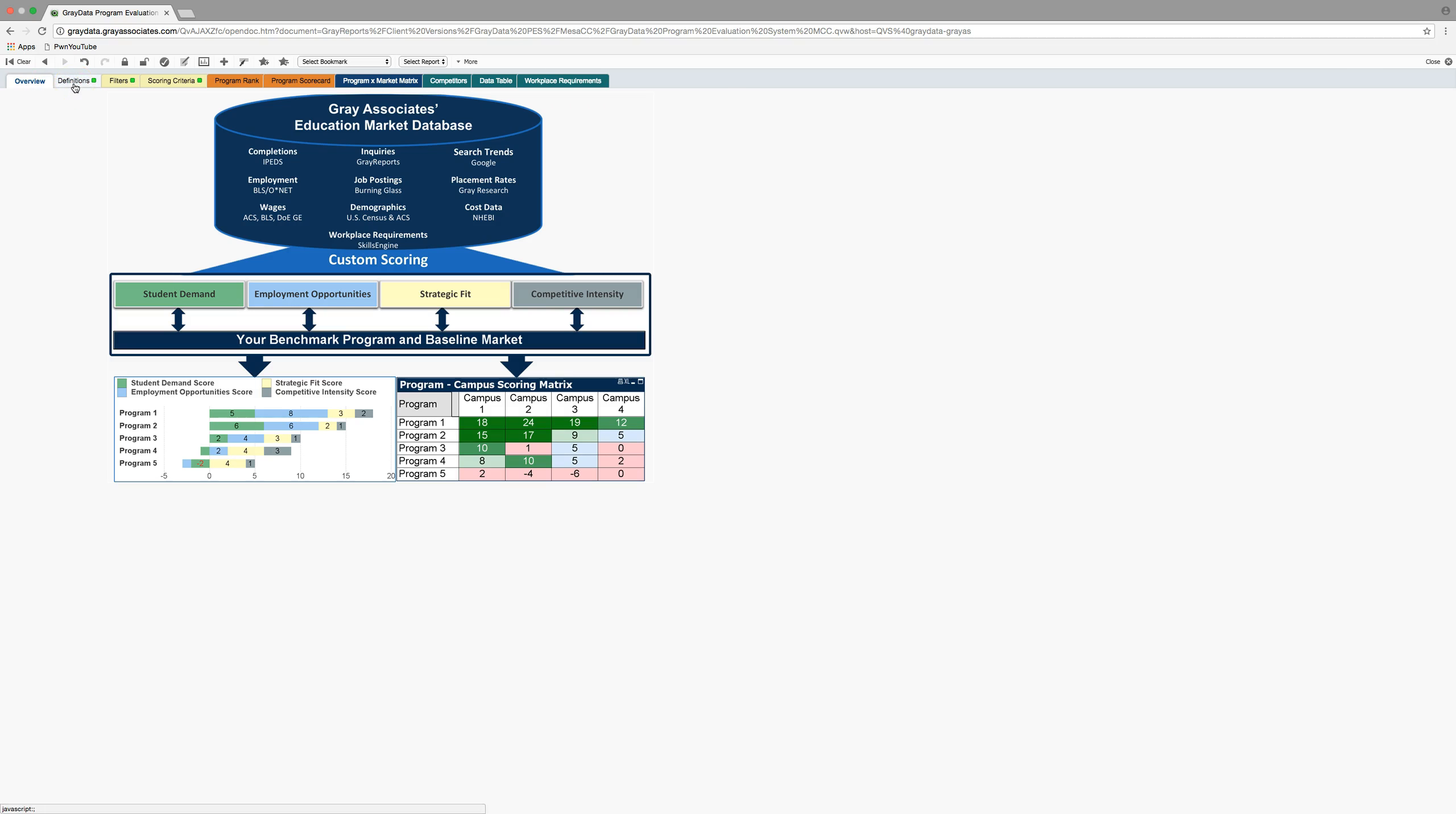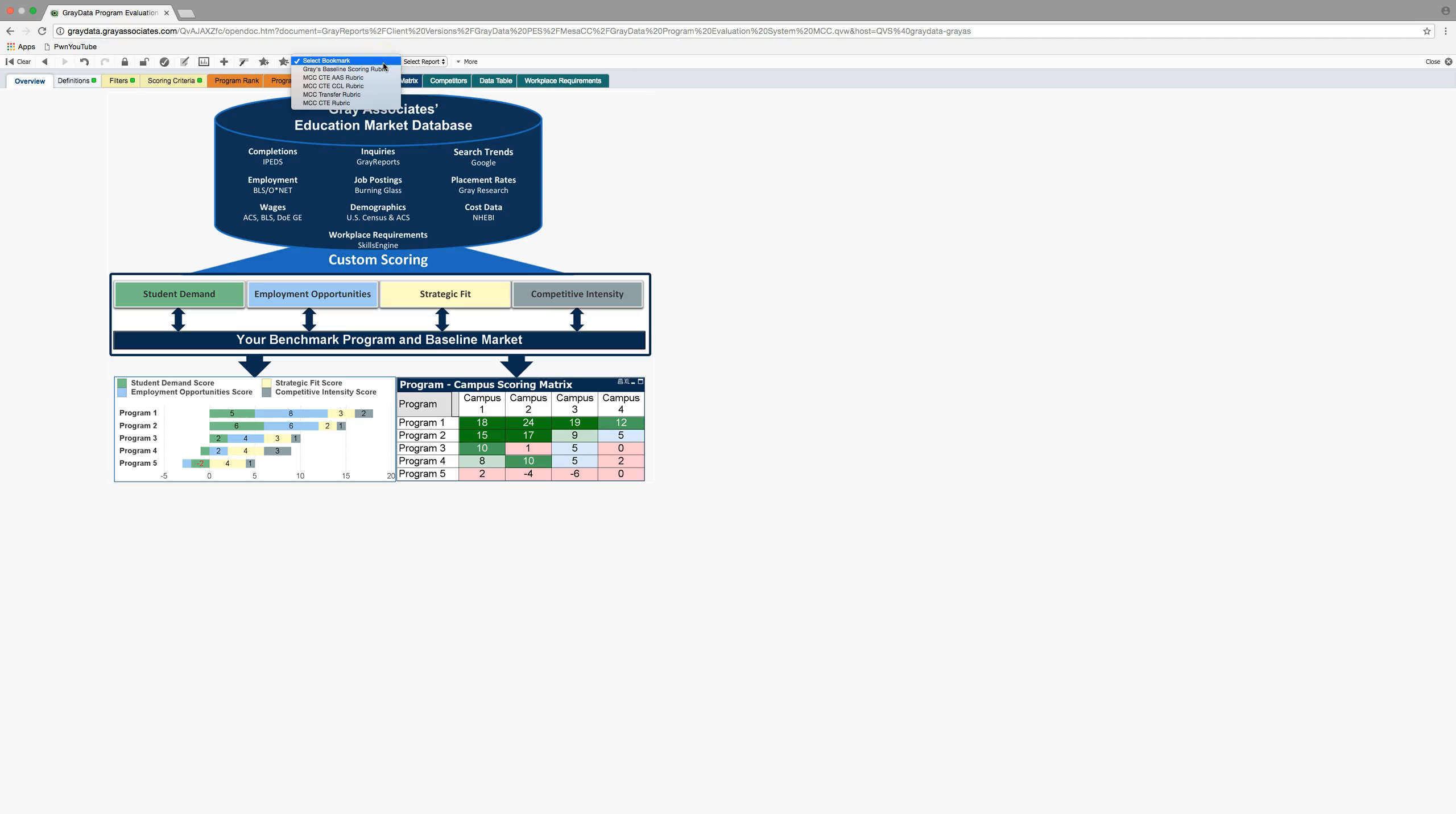Definitions tab provides the specific definitions on all the 40 different data points that are in the system. We won't focus on that today. We probably don't need to focus on filters or even the scoring criteria in this particular training. Just know that the scoring criteria has been critically evaluated by folks here and with input from Gray.